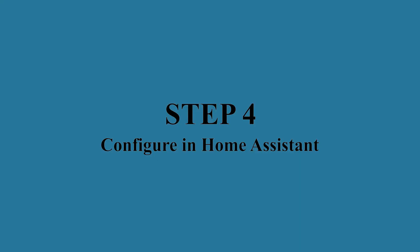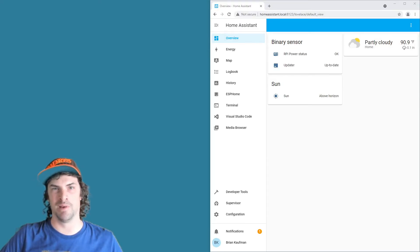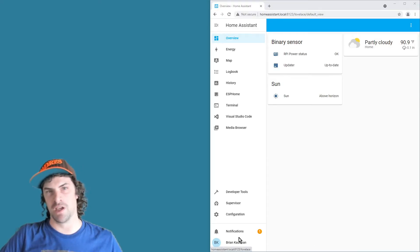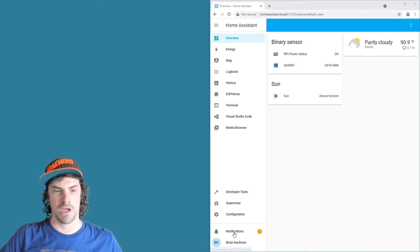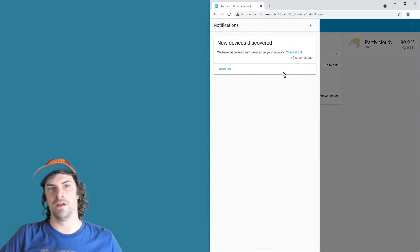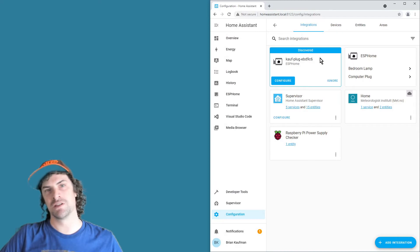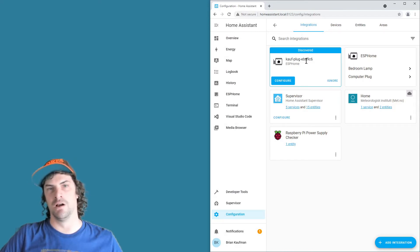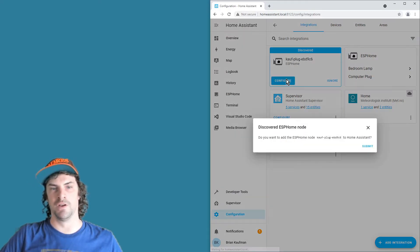Step four: once the plug's connected to your local Wi-Fi, then Home Assistant's automatically going to pick that up and it's going to give you this notification here in the menu. So click that, click check it out, and it'll go through to the integrations page where you'll see this card showing the ESPHome devices discovered.